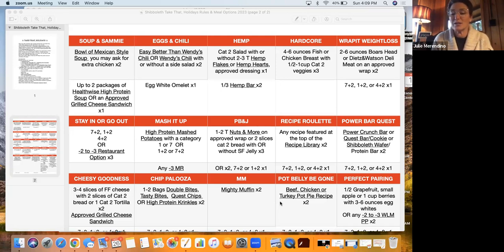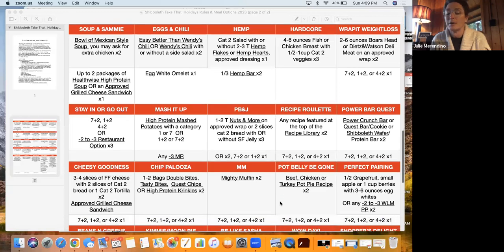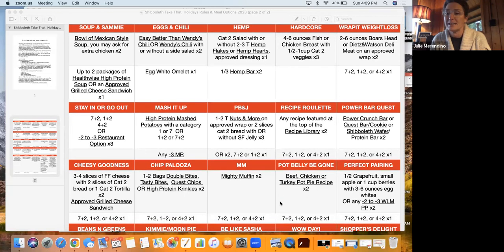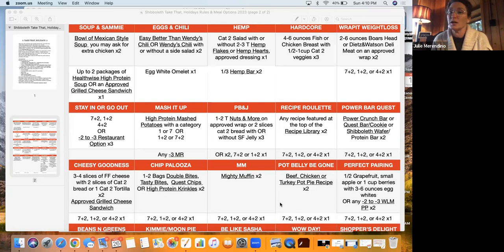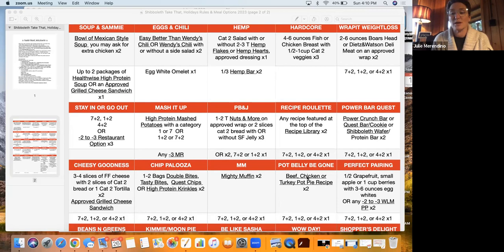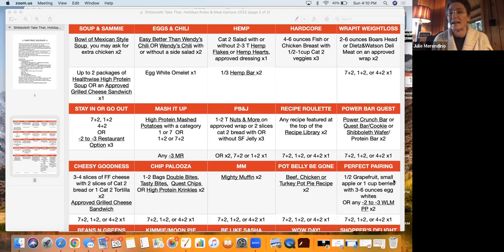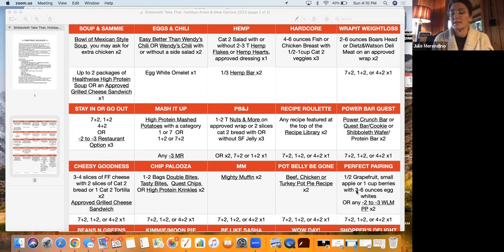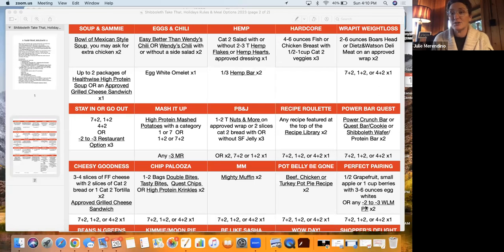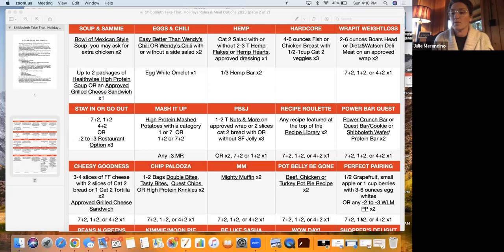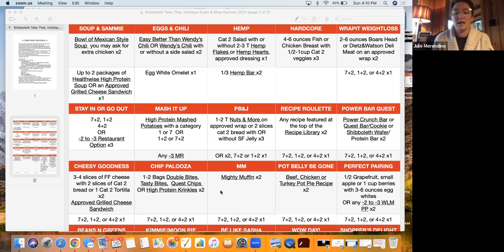Another different day is called pot belly be gone. So you are going to choose from the beef, chicken or turkey pot pie recipes, and have that for two of your eating episodes. And again, if you click on that link, it's going to take you to those recipes. And then you would have as your third meal or third eating episode of the day, a combination. Perfect pairing, I just added something to that. So it used to just be the half grapefruit, small apple or one cup of berries with three to six ounces of egg whites. But I also added any negative two to negative three weight loss meter perfect pairing. You could do that two times for your day for your eating episodes. And then of course, your combinations for your third. Just click on that little link and it'll take you right to those perfect pairings.